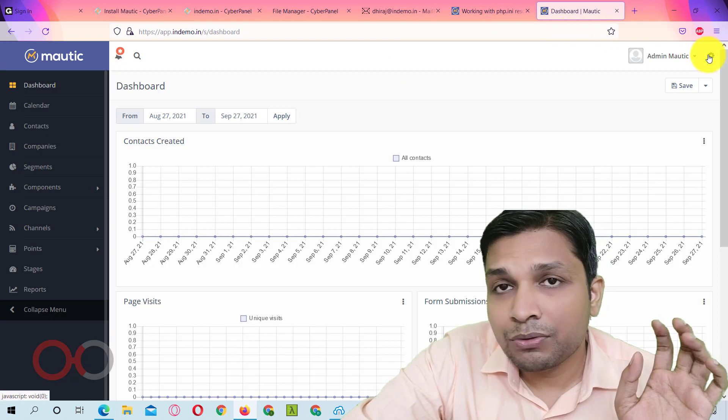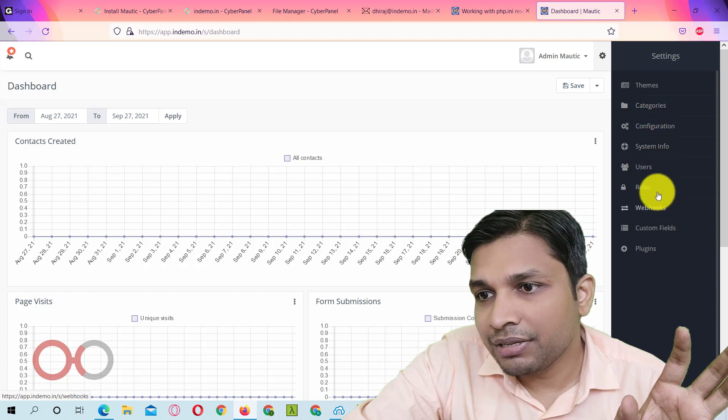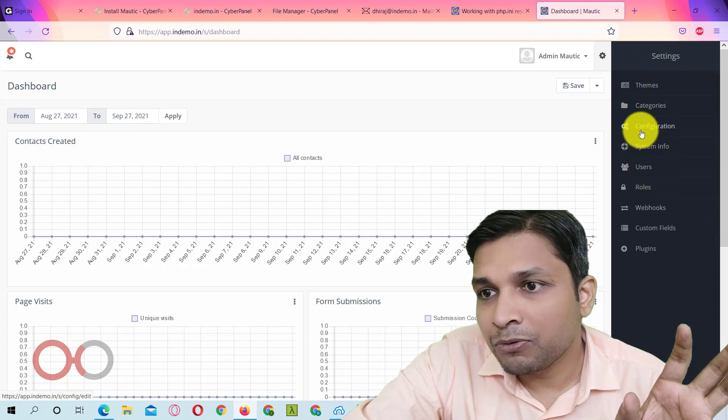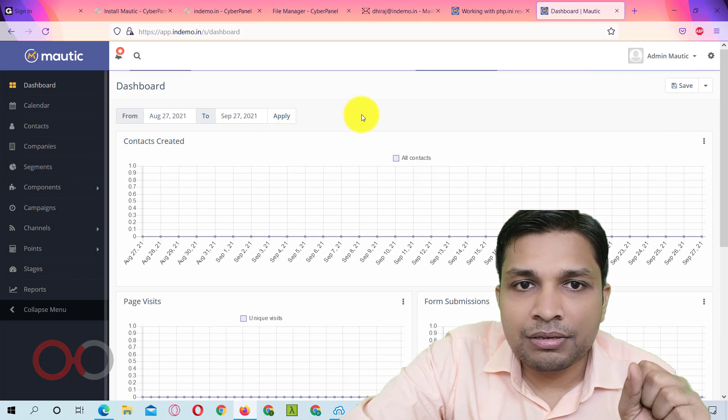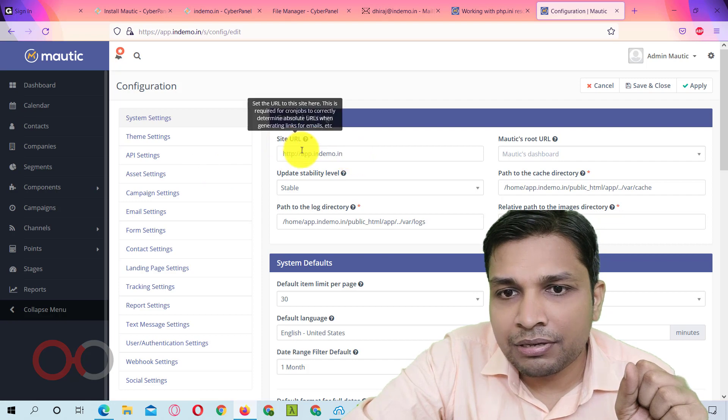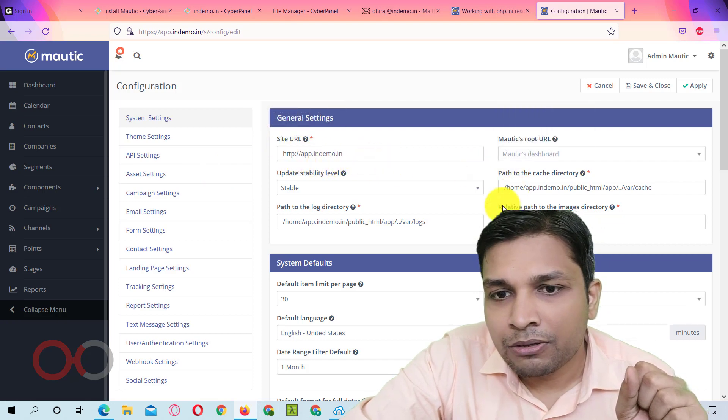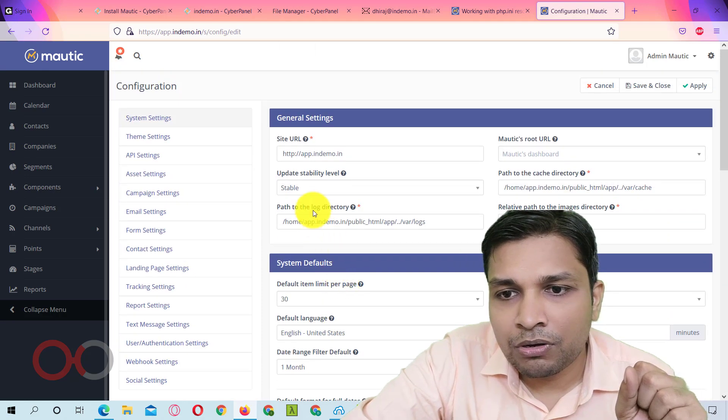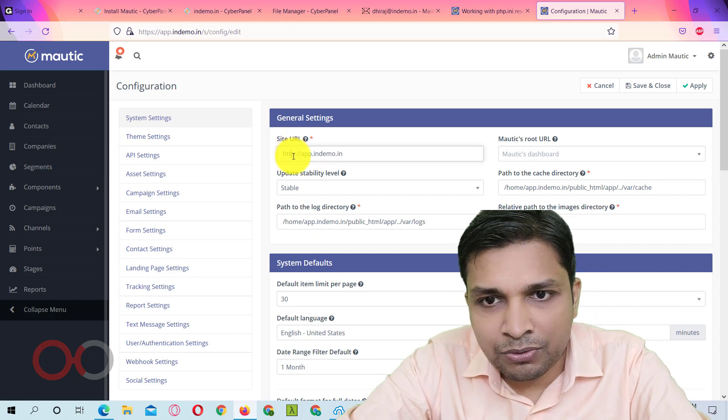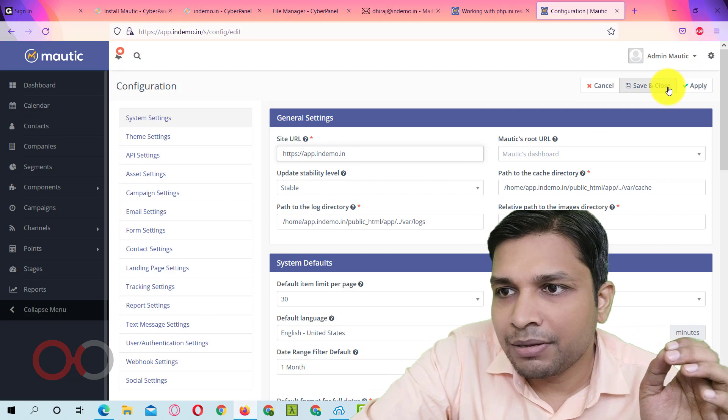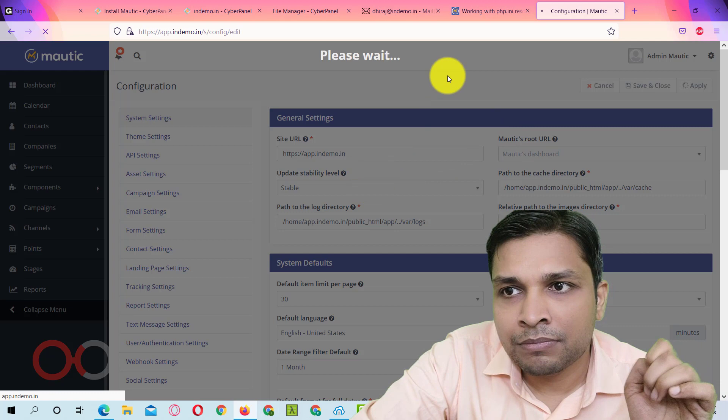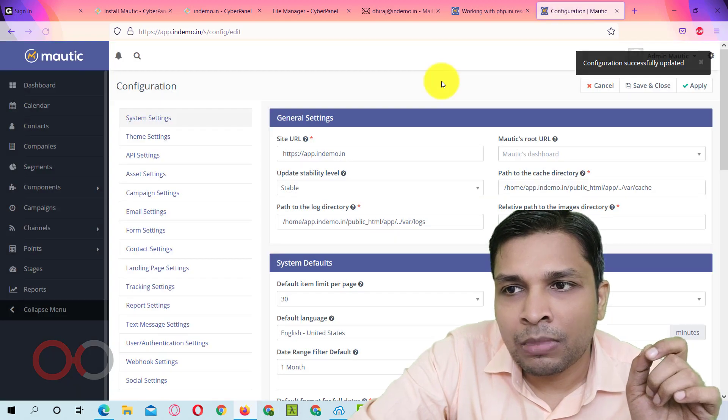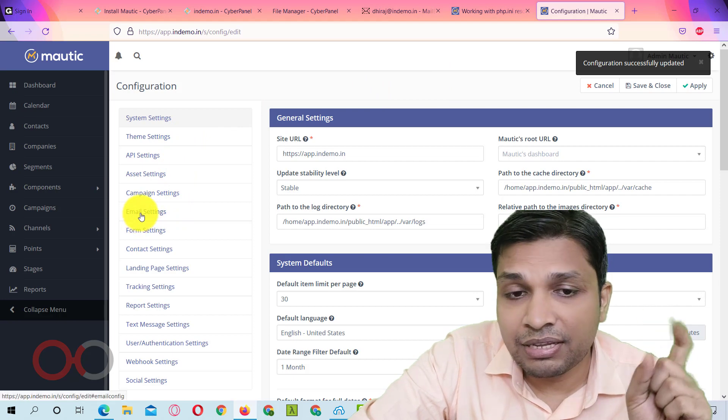So this is the Mautic dashboard as you already have seen in pictures. Then to configure your email or SMTP you have to click on settings and then you have to go to configuration. Next here you can see site URL is HTTP. So what I am going to do is to first of all I will change it to HTTPS. And then save and apply.